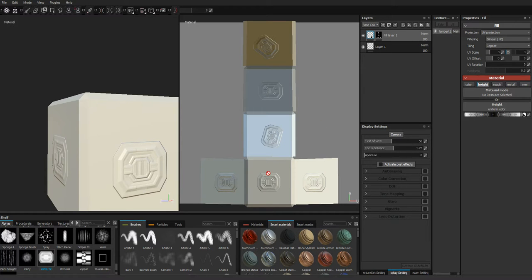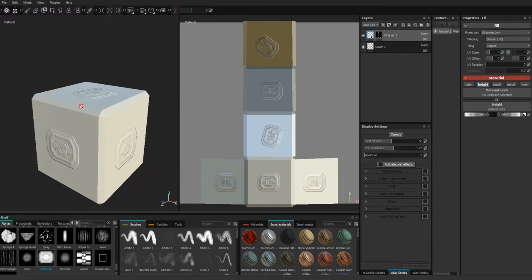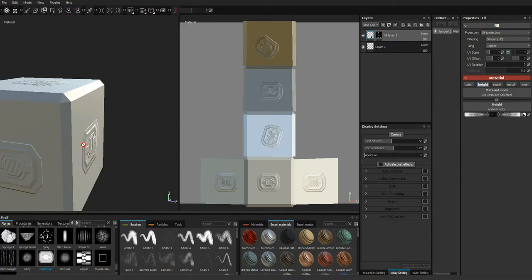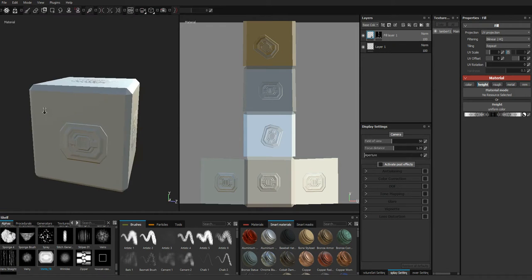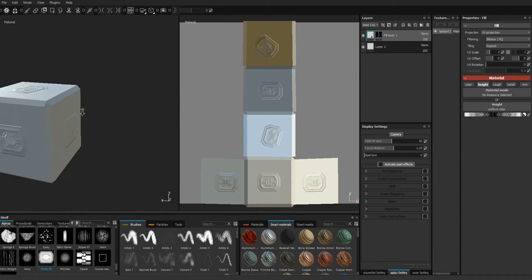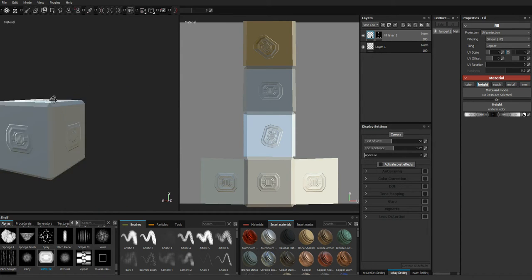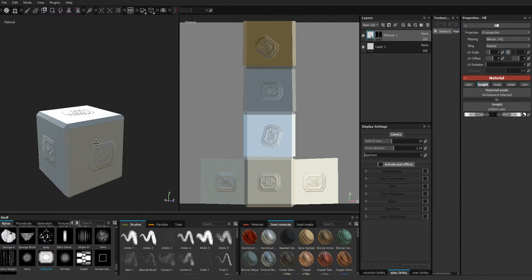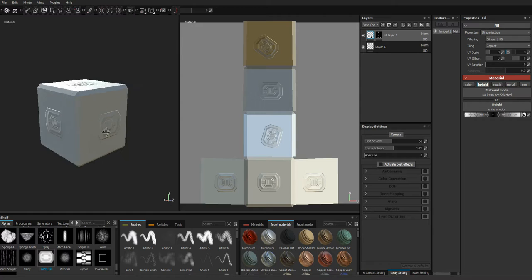Now, you could do this with normal maps as well, in a different program, you know, baking out your normal maps. But I've noticed that this really allows me to get some detail work done very quickly, and I would highly recommend that you guys do that.